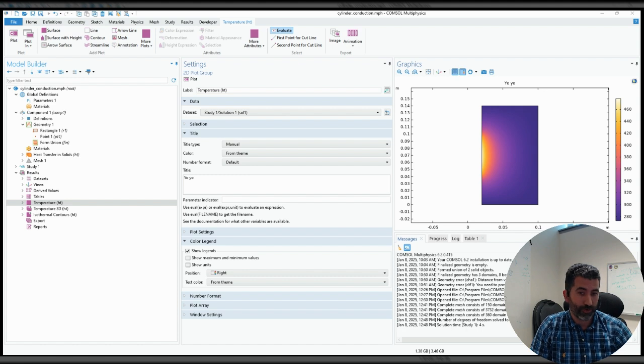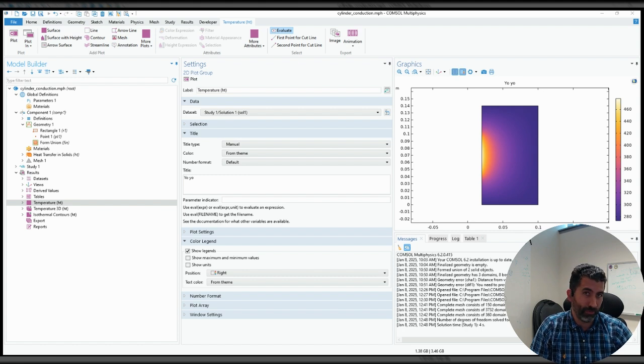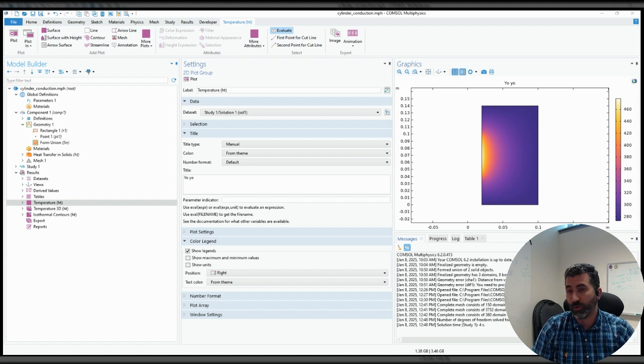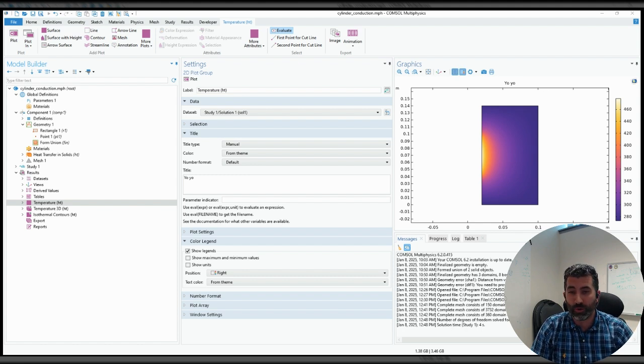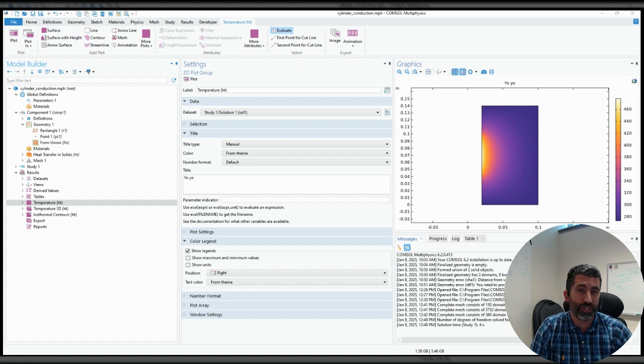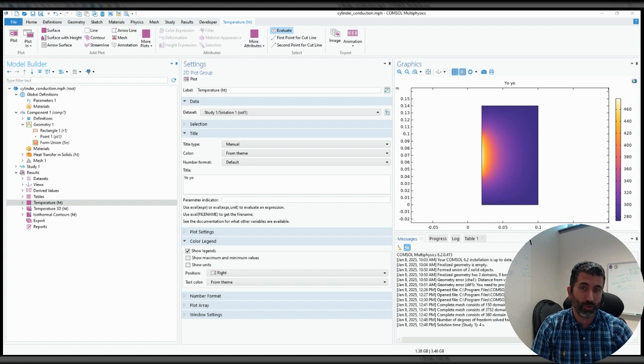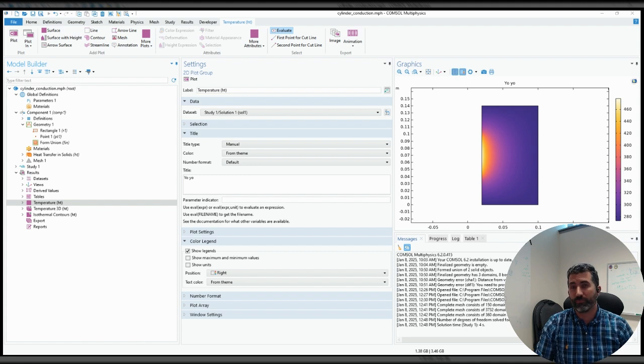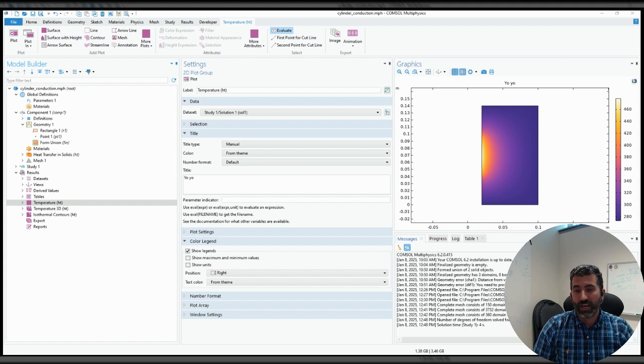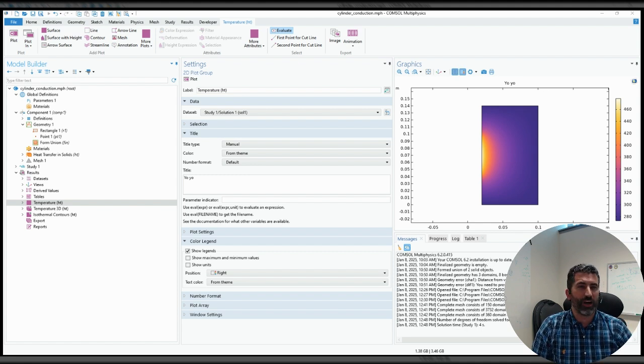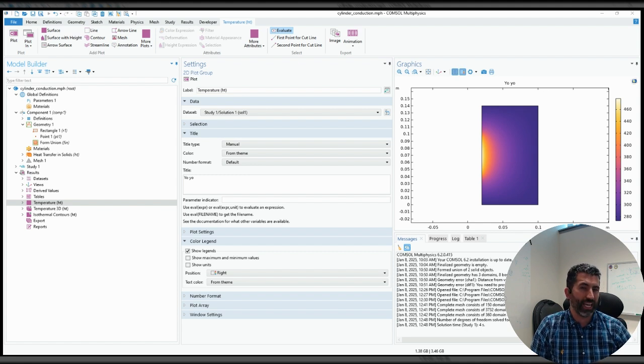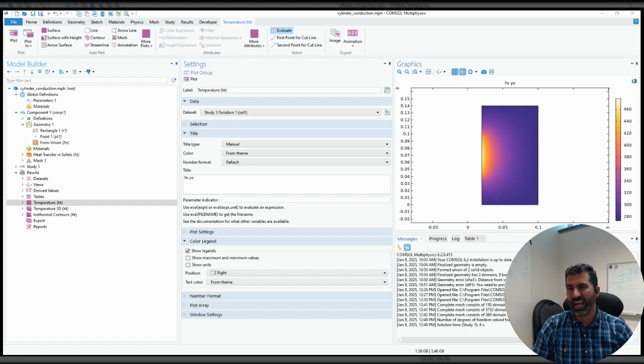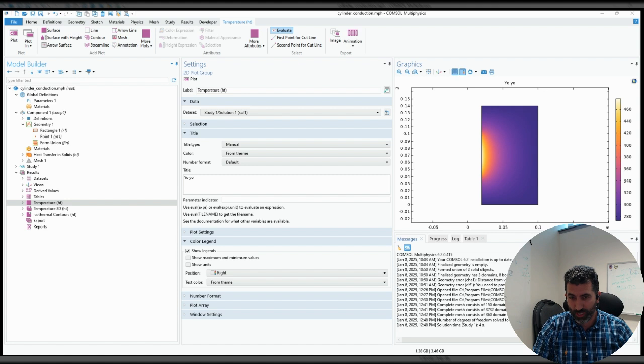COMSOL is a tool for solving differential equations over a domain. At this point we should all be familiar with what a differential equation is, and of course we want to be able to solve it. The problem is that we aren't always able to find an analytical solution.